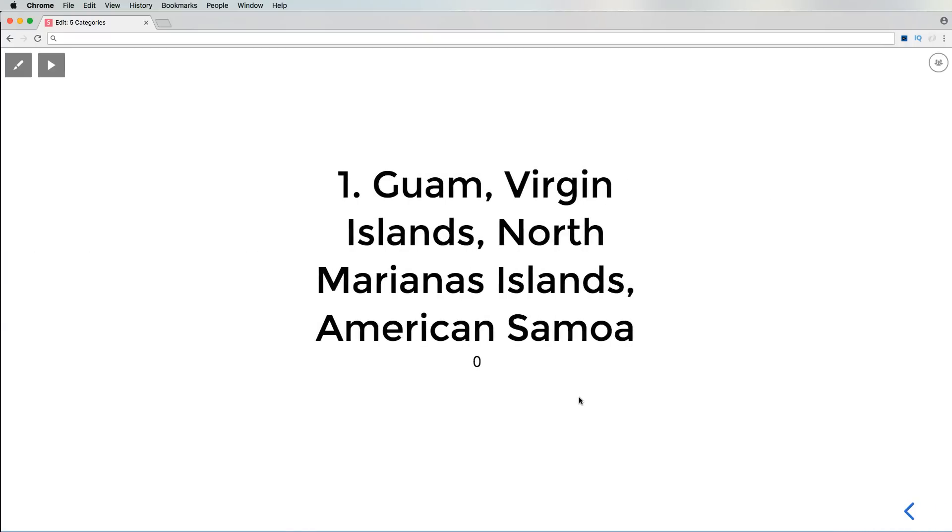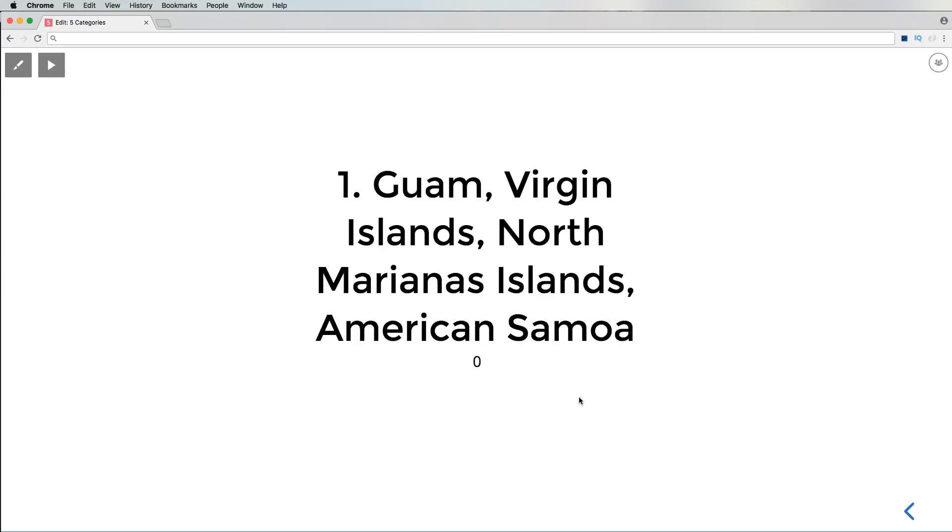Number one with zero jobs is all four of these. Okay, so you got Guam, zero jobs. Virgin Islands, zero jobs. North Marianas Islands, zero jobs. American Samoa, zero jobs. So if you're like a big Samoan and you're trying to become a developer, come back to the mainland. Like there's no jobs in your area, bro.